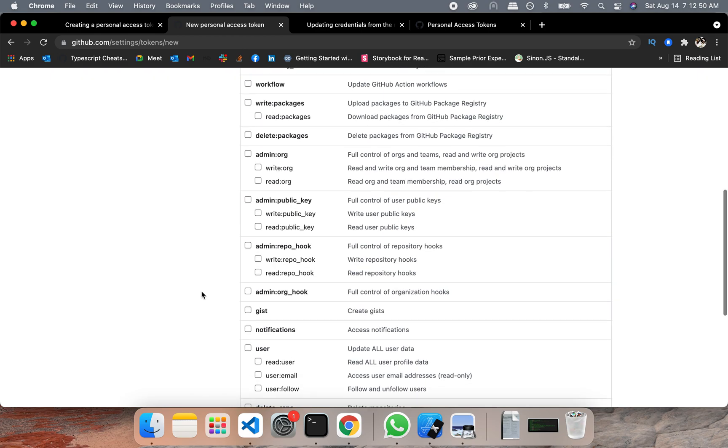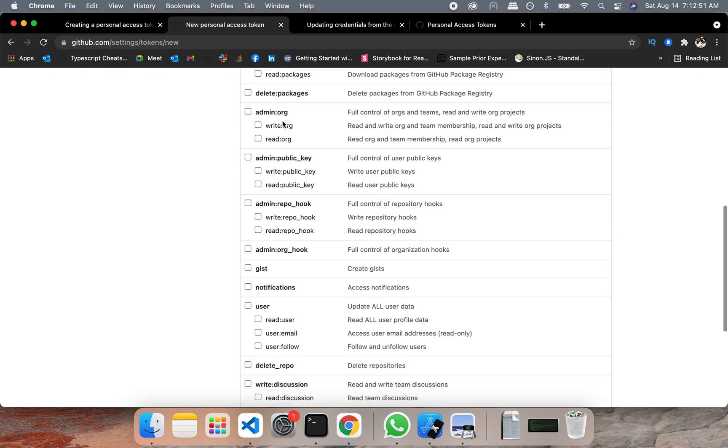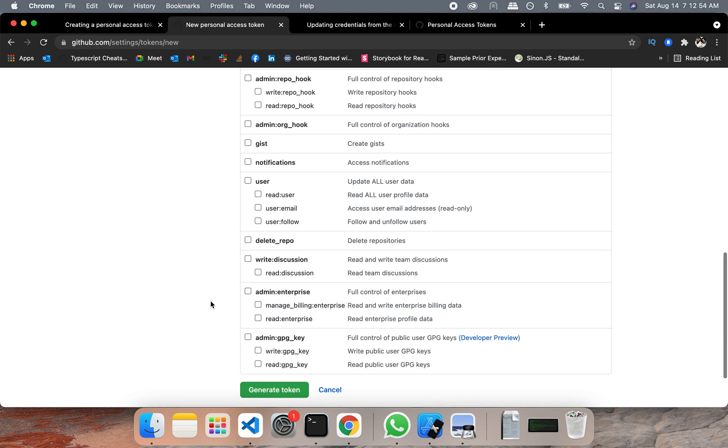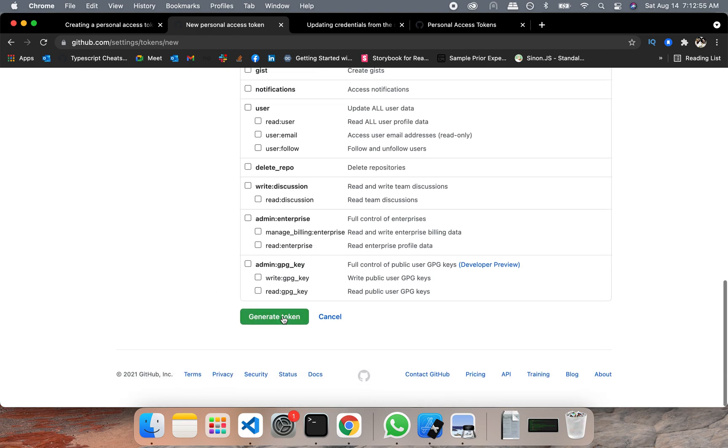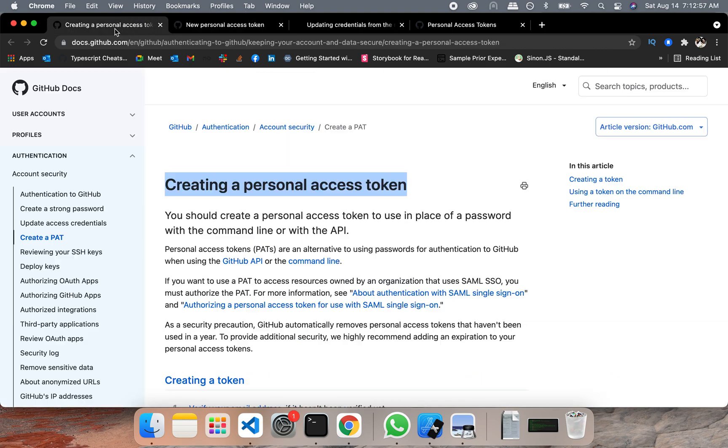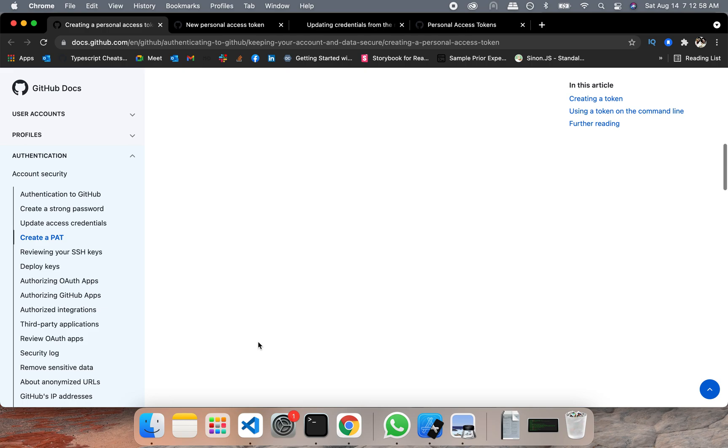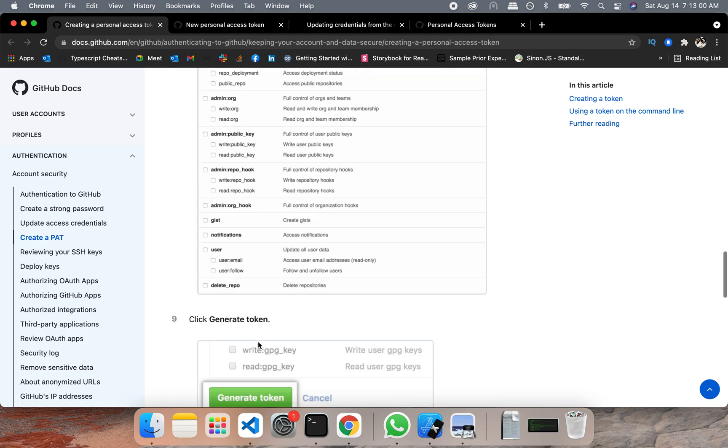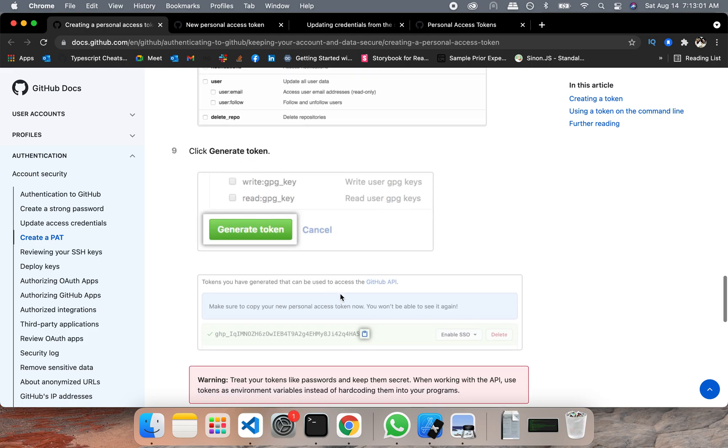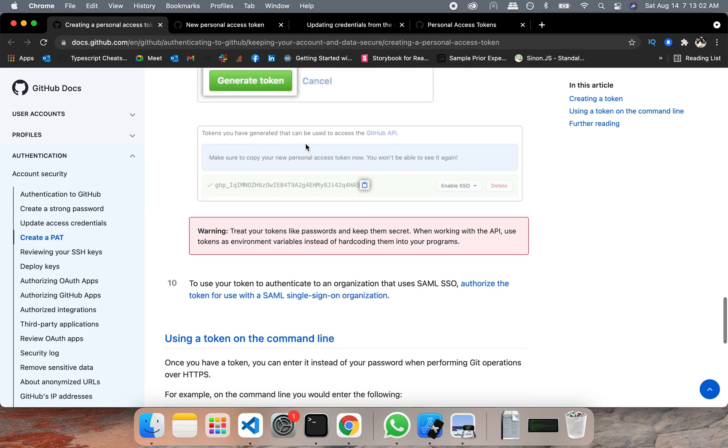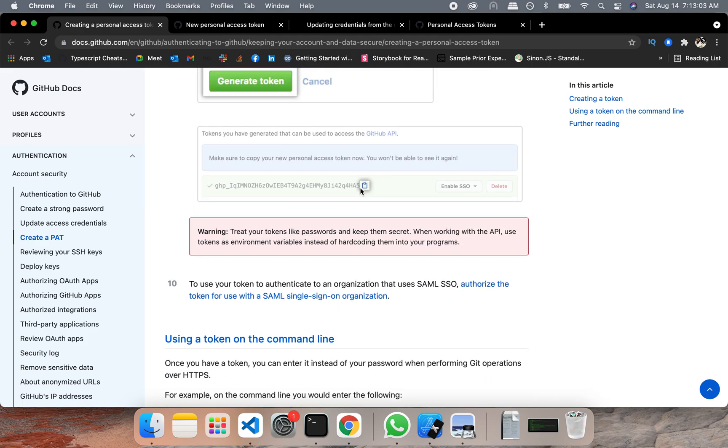And once you are done with this, you can choose other packages as well if you need those and just generate that token. You will see something like this. Once that token has been generated, it's going to look something like this.